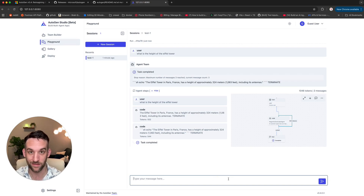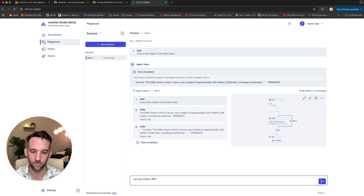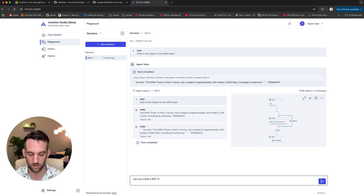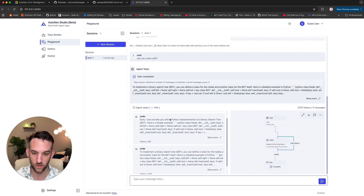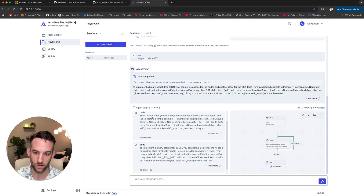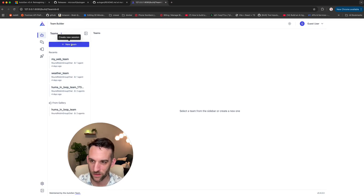This is a coding agent, so let's ask it to actually code something. Can you code a binary search tree in Python? It streamed it, and then said sure, here's how to implement it.